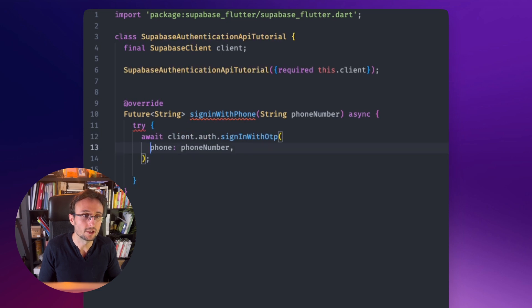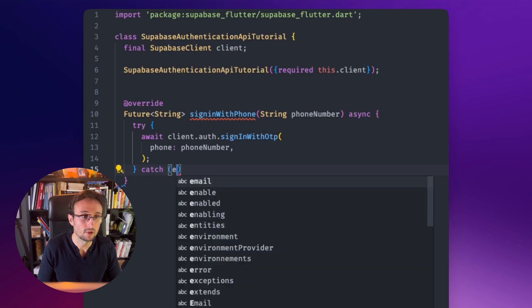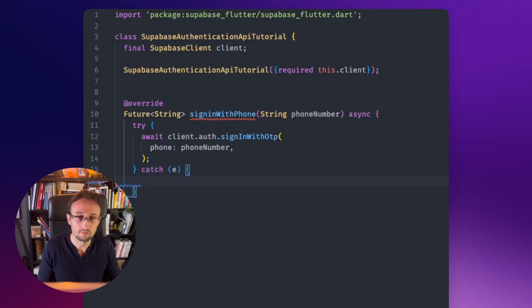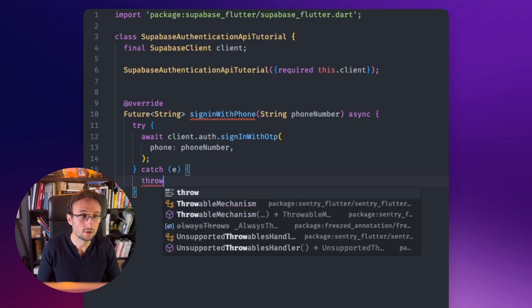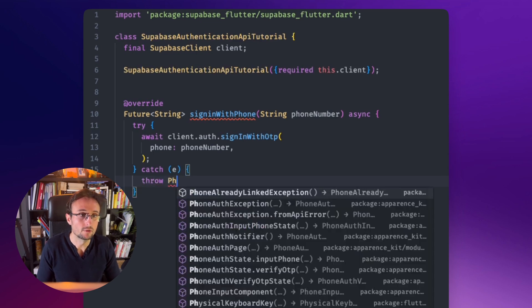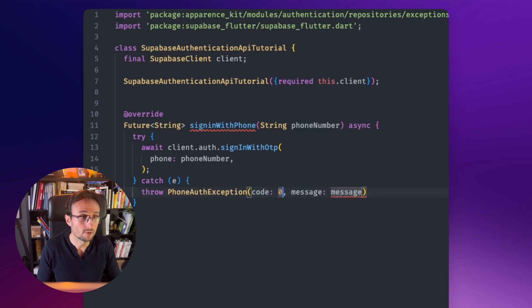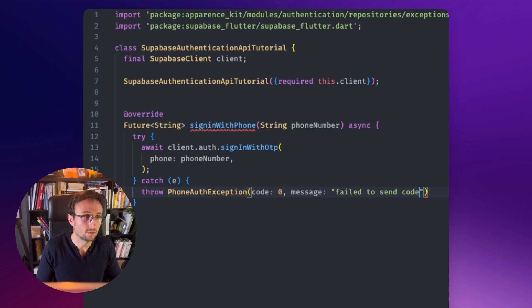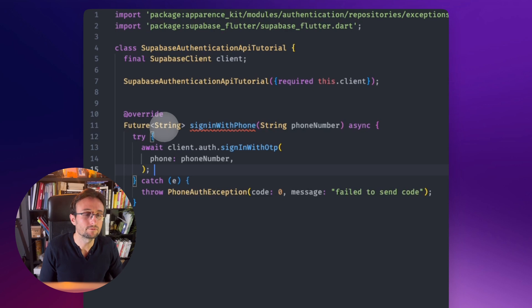So just let's add this try catch. And for now, just say we throw our own error. For us exception. Let's say we don't have anything more than failed to send code. Okay, so for now, this should work.